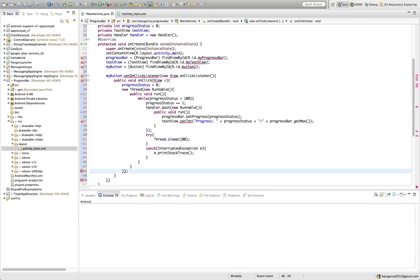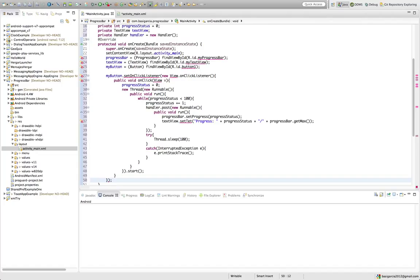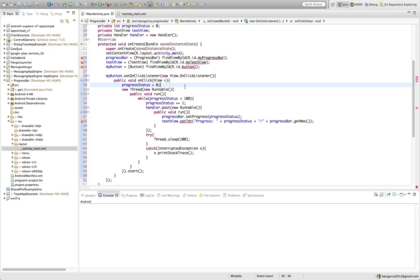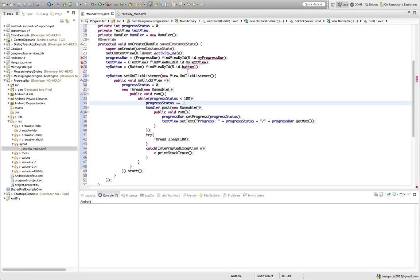We close the inner runnable, close this block, and start the thread — because we have to start it. And right here we close it. This should be about it — fix your imports. This should be caps, and text, and we're good.